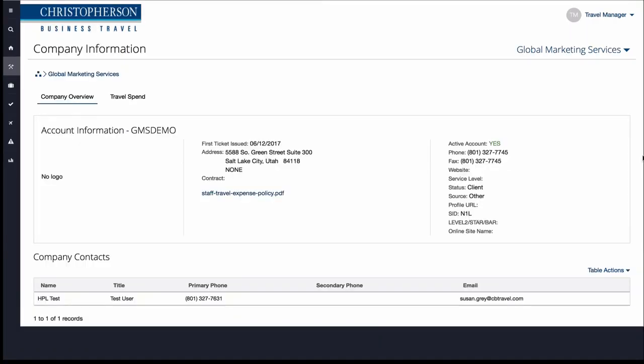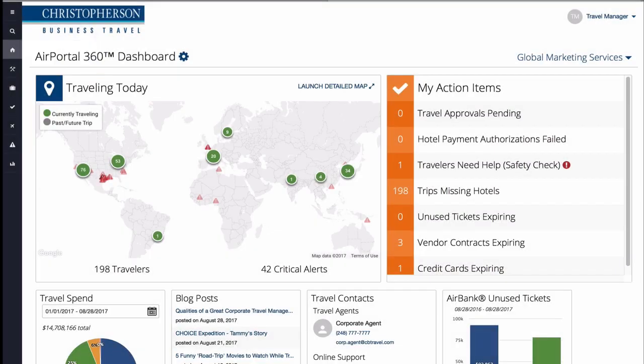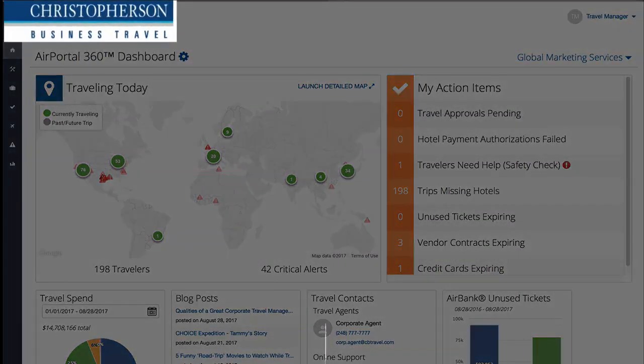Returning to the main dashboard is as easy as clicking on the back button, on the AirPortal 360 located in the toolbar menu, or on the Christopherson Business Travel logo.